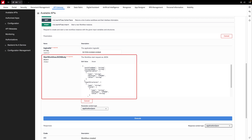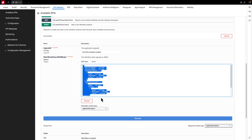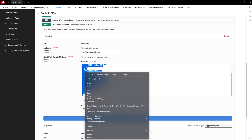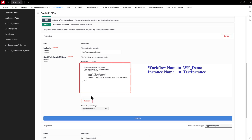The second input involves a JSON body. The generic JSON displayed here serves as an example or guide for you to use. Let me paste in my JSON, which specifies the workflow name we're initiating and the pre-assigned instance name. In this example, our workflow name is WF_demo and the instance name is test instance. Even though this workflow doesn't require any inputs, I'll include one for demonstration purposes.